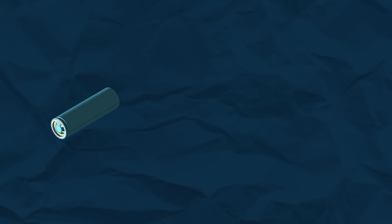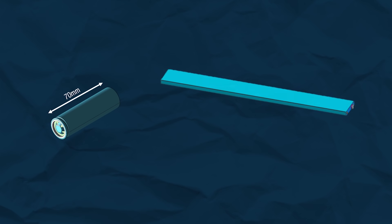This is a commonly used 21700 cell. It is 70mm long and shaped like a cylinder. In comparison, this is the Blade battery. It is nearly a metre long and shaped like a rectangle.